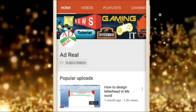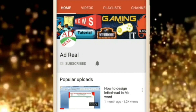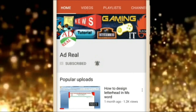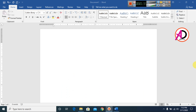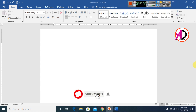Please subscribe and press the bell icon for more content. Hello everyone, welcome to my channel. In this video we are learning pictures manual effect in Microsoft software.